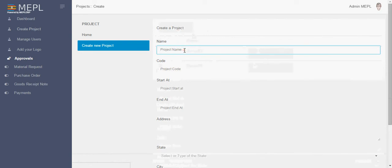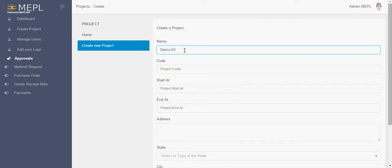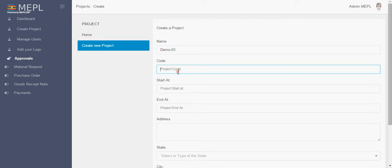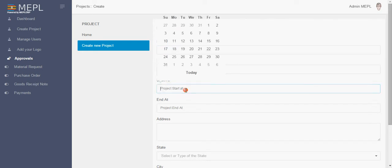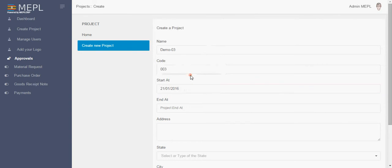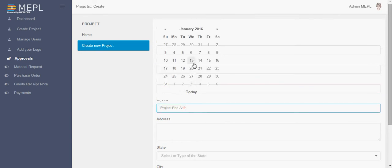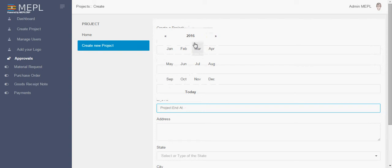Suppose, let's create a demo project. We will give it a name demo03 and the project code will be 003. You have to punch here start date, let's say we take it today and here is the estimated completion of project.